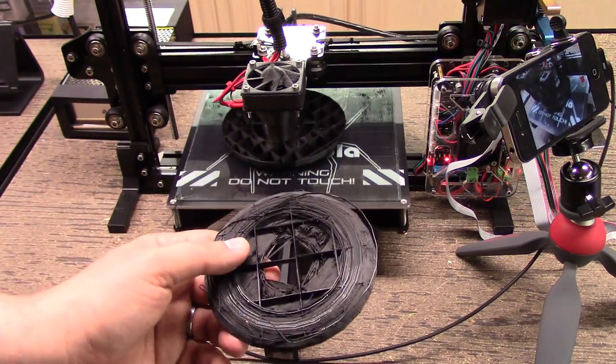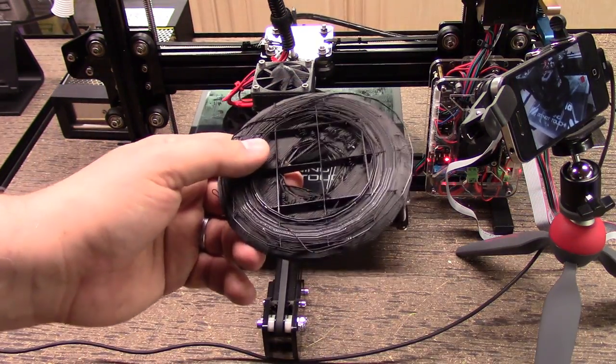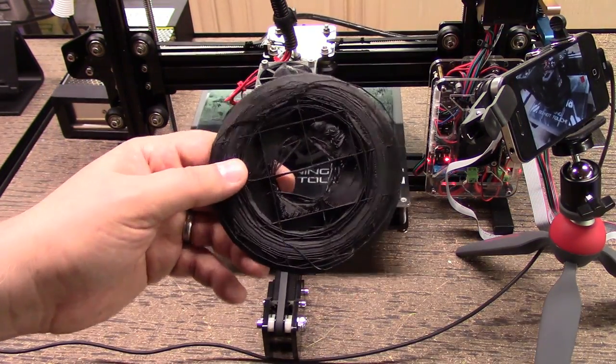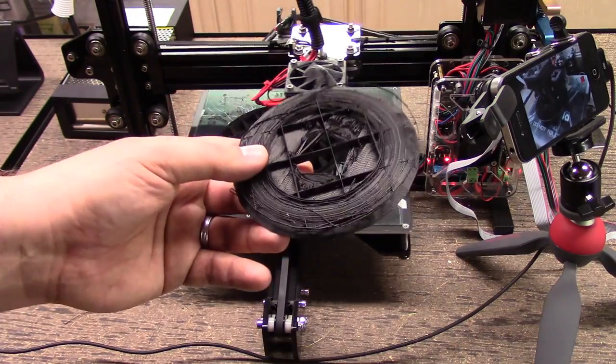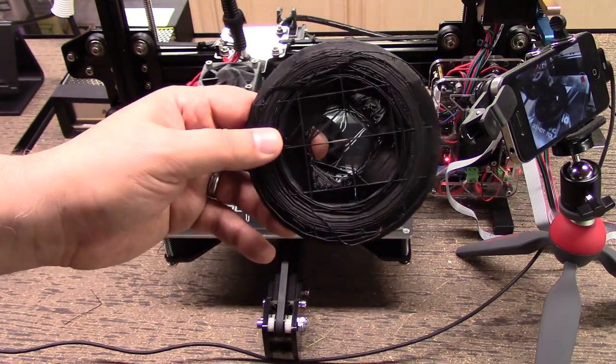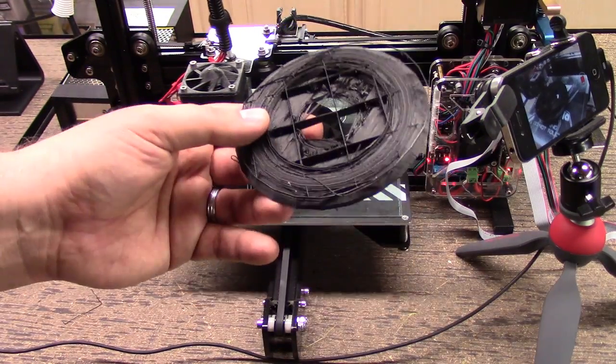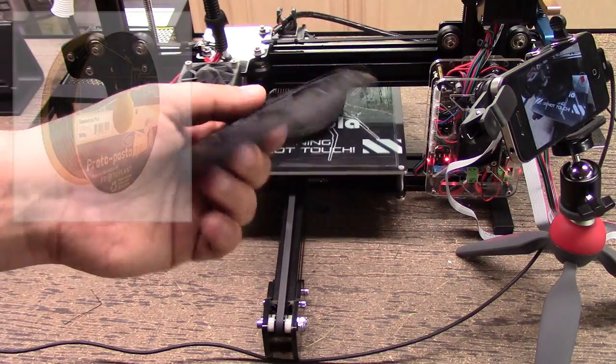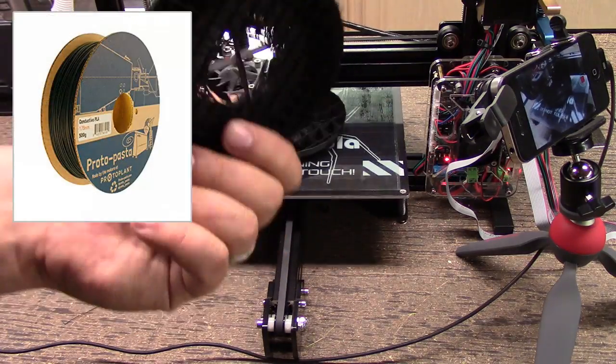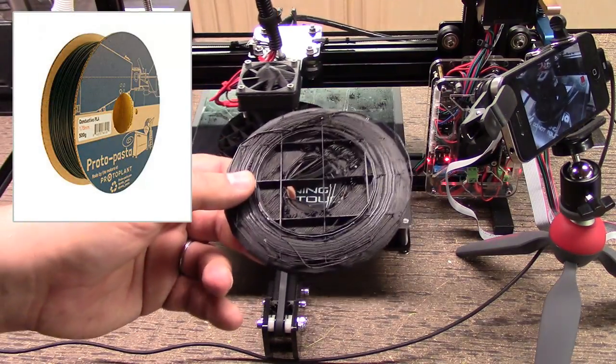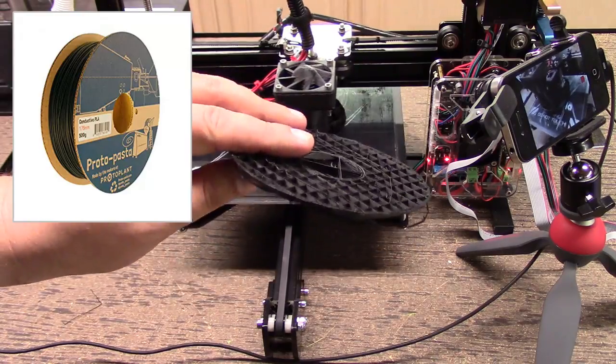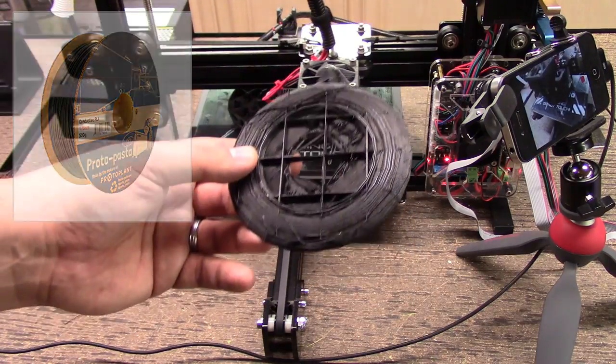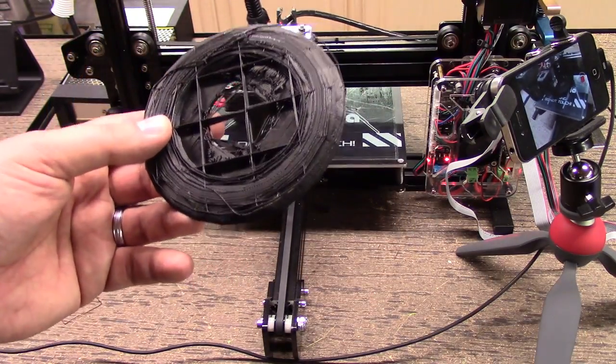Welcome to this episode of DIY3Dtech.com. In this episode, we're going to take a look at printing with ProtoPasta's conductive filament. This is a PLA version of their conductive filament, and I've been having a bit of a time getting used to printing with this, so I wanted to share some of my learnings with it.